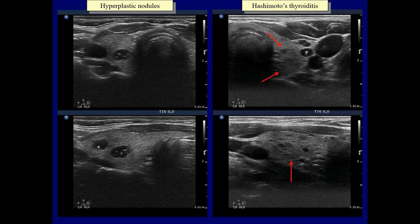Regular hypoechoic lesions presenting comet-tail artifact can be observed. However, the thyroiditis displays several smaller, less hypoechoic areas too. Although the ultrasound pattern is not fully decisive in the case of Hashimoto's thyroiditis,